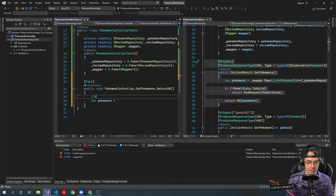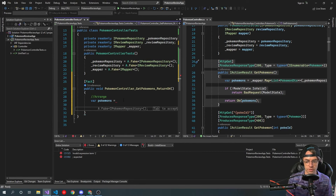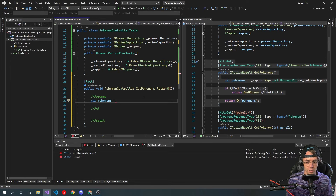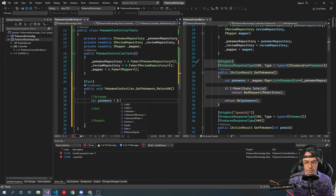In every single unit test you want to Arrange, Act, and Assert. You can put these in regions — regions are pretty much comments but they're collapsible. If any of this is confusing, you may want to watch my very first video on what all of this means. If mocking is confusing, I have a baby steps video on all of these concepts, so make sure to check that out if you're having trouble.